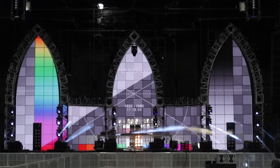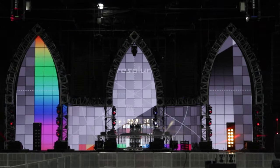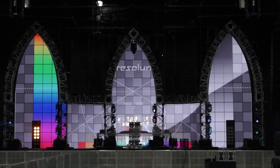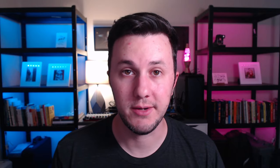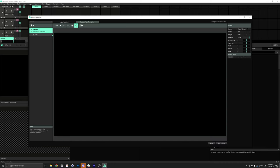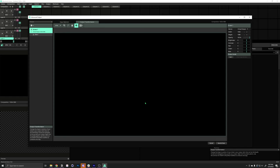To demonstrate, I'm going to use this stage design from Wasteland, a festival that I performed at a few months ago. Let's jump into Resolume and try it out. Alright. So, we are in Resolume, and we are going to go to the output menu and select Advanced. That's going to open up our Advanced Output dialog.